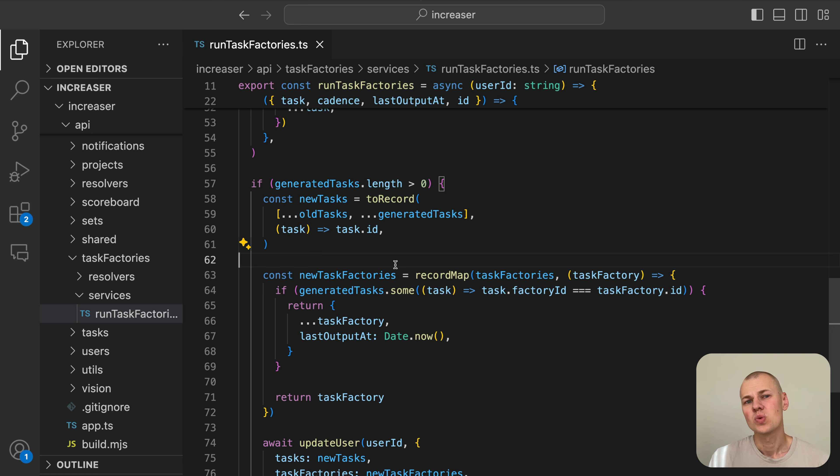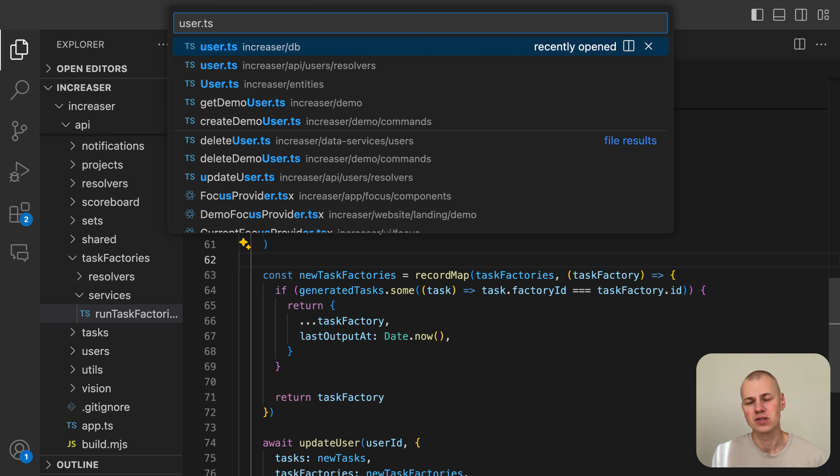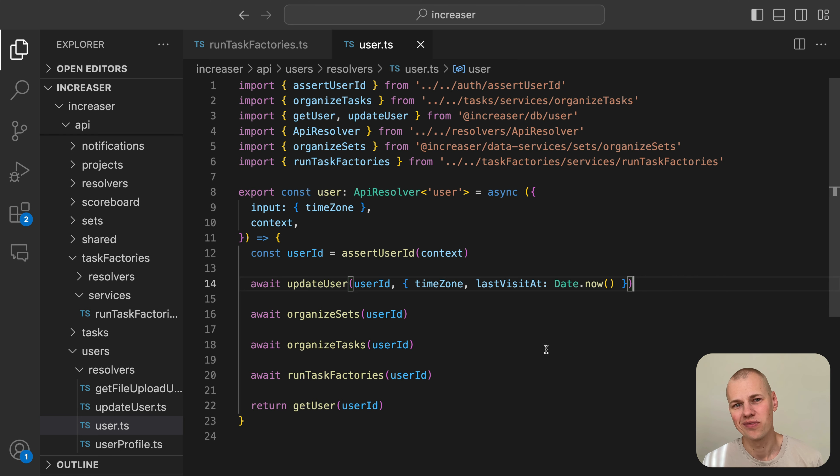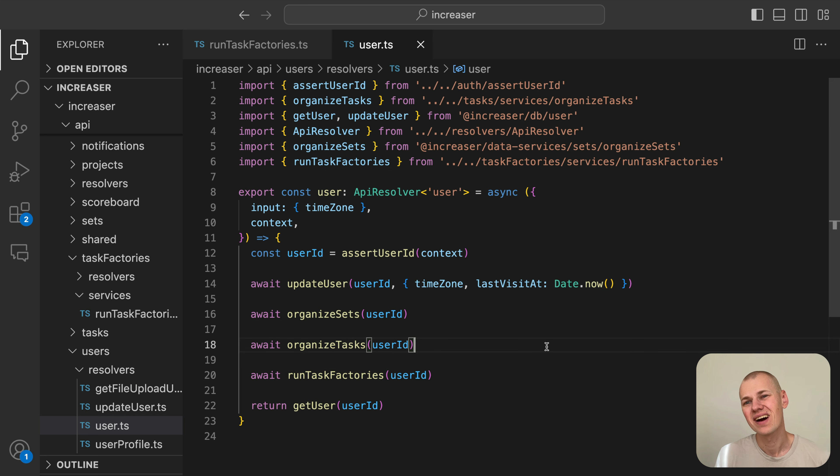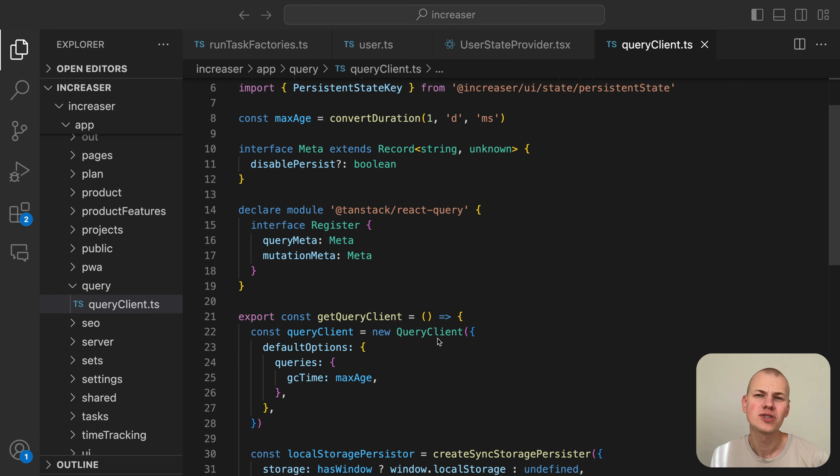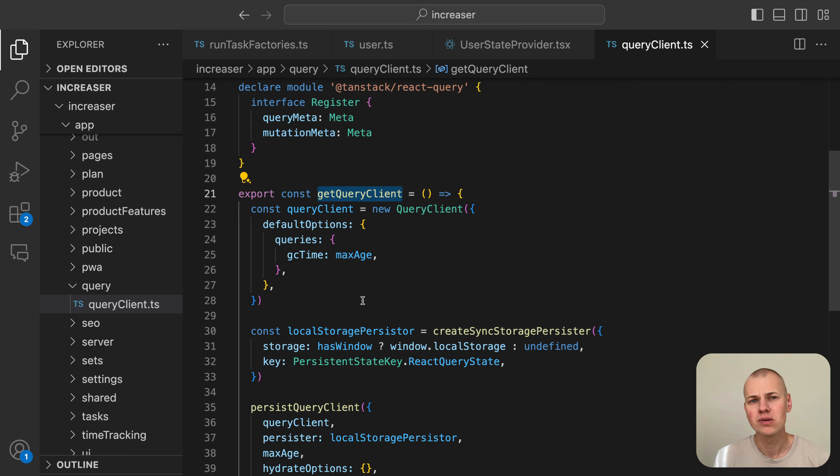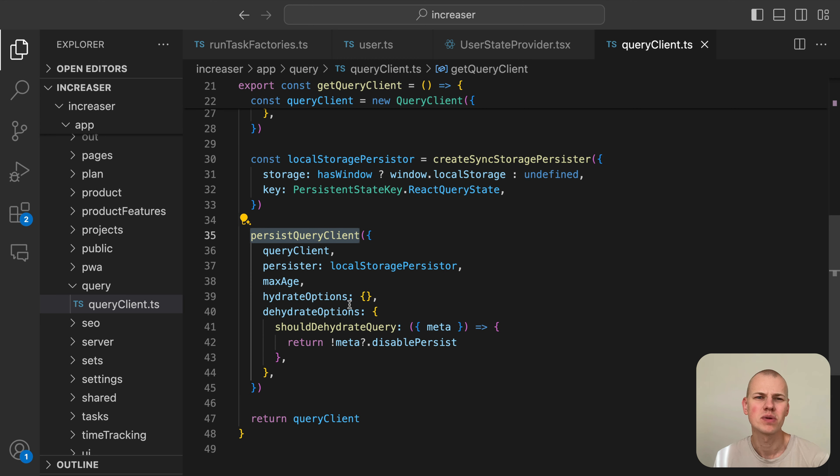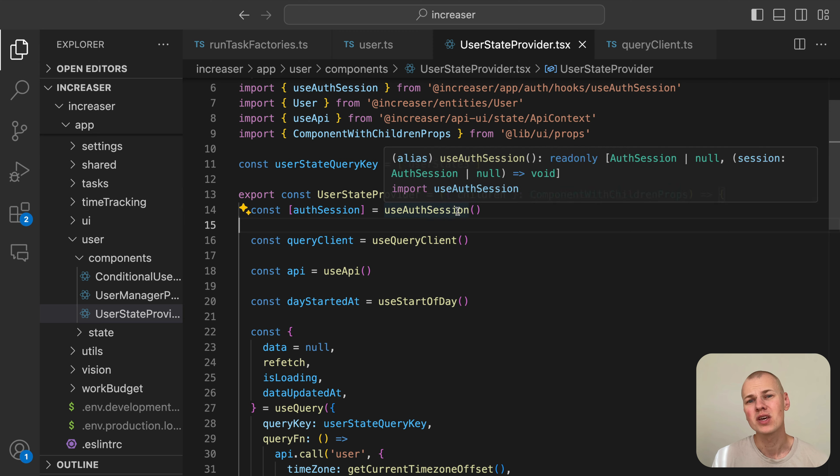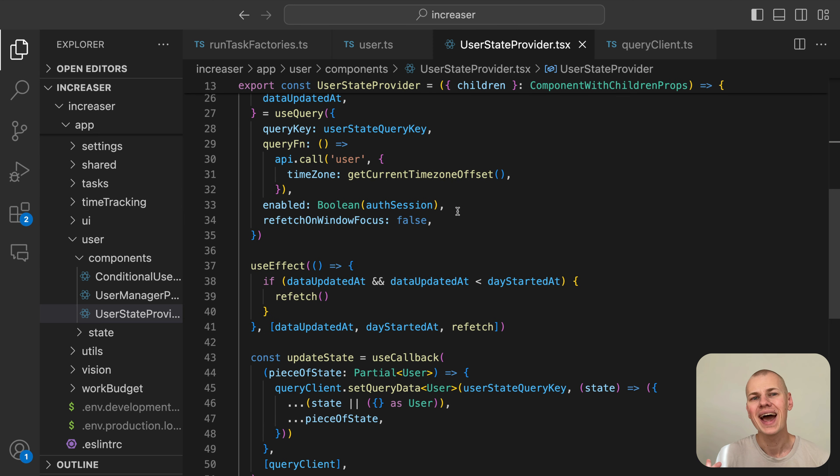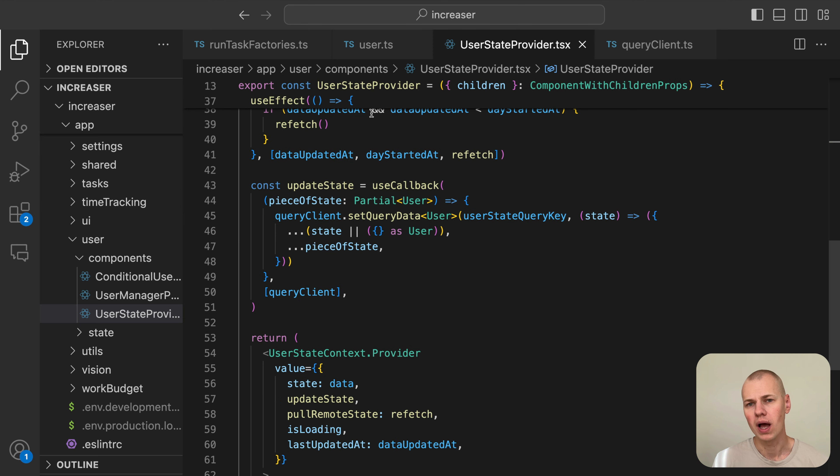Now the question is where and when to execute the run task factories function. We choose to do it in the user state query function, which might seem like an unusual choice at first. However, it makes sense given the current stage of our application. We persist user state on the front end so we can afford longer user state queries without blocking the UI, making it unnoticeable to the user in most cases. This approach also prevents us from spamming the user's task list if they haven't been using the app for a while.